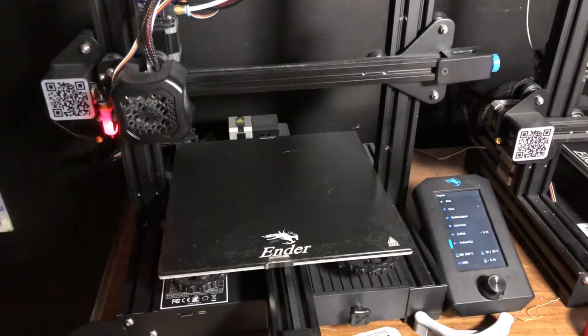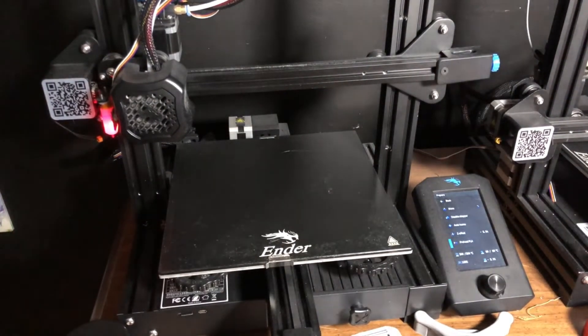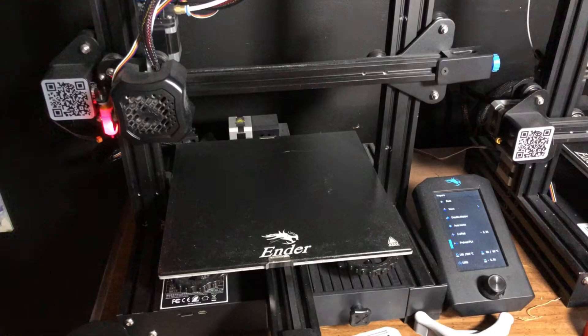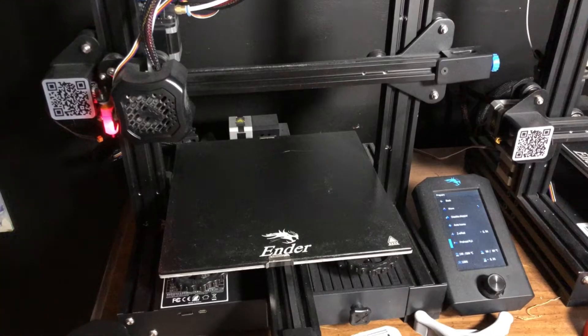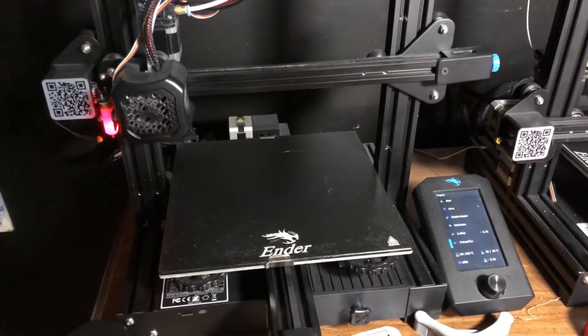Hey guys, I'm here with my Creality Ender 3 version 2. I just want to talk to you about changing your spool of PLA.